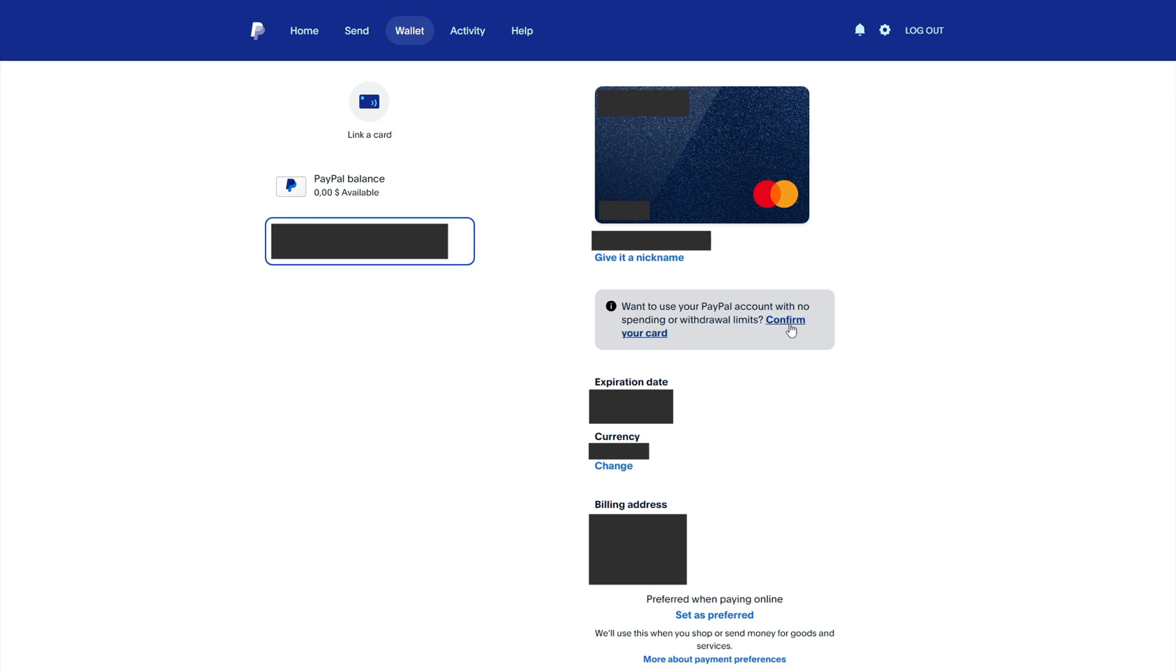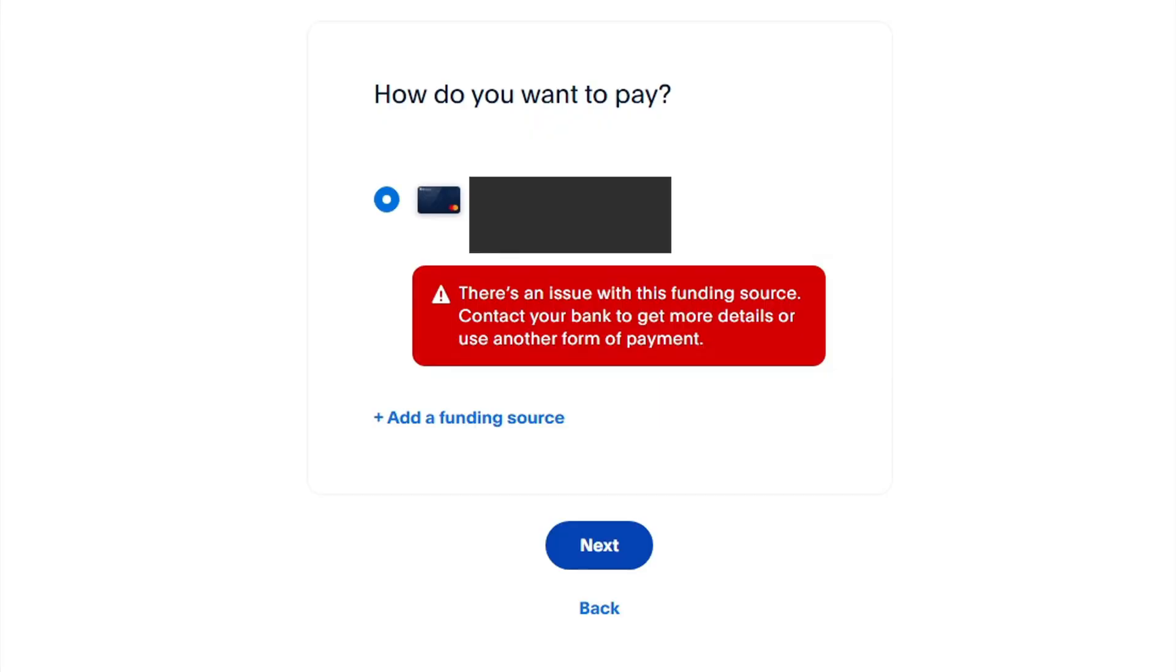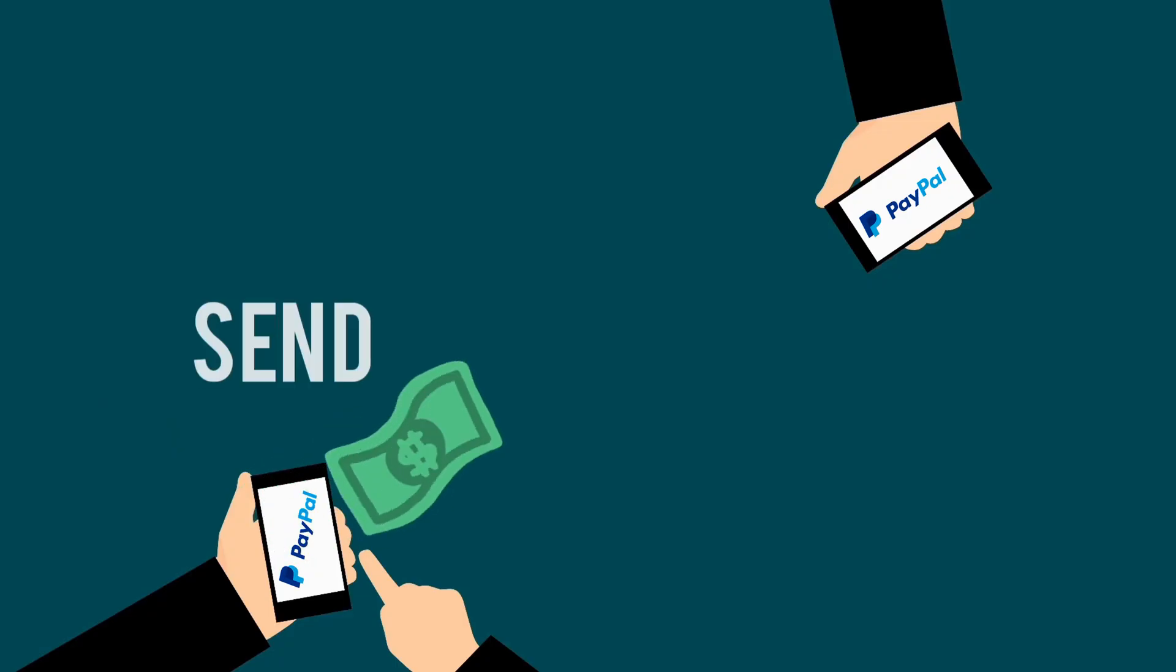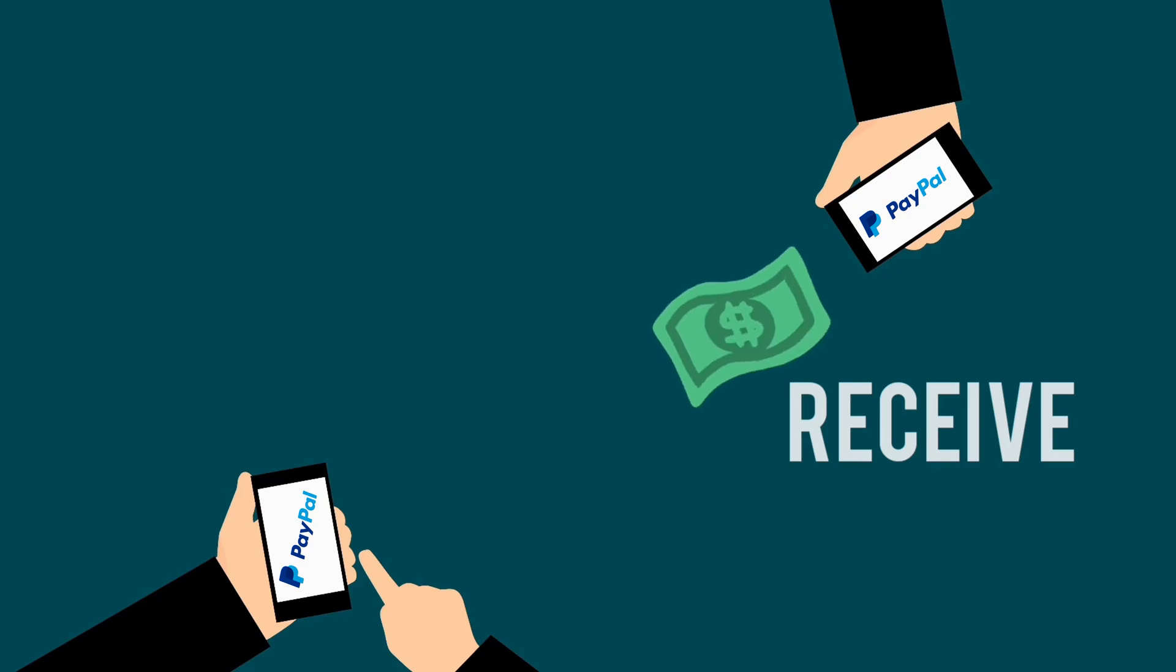In this video, I will show you how to confirm and verify a bank card in your PayPal account. Without card verification, you won't be able to use PayPal's basic features, send or receive money.